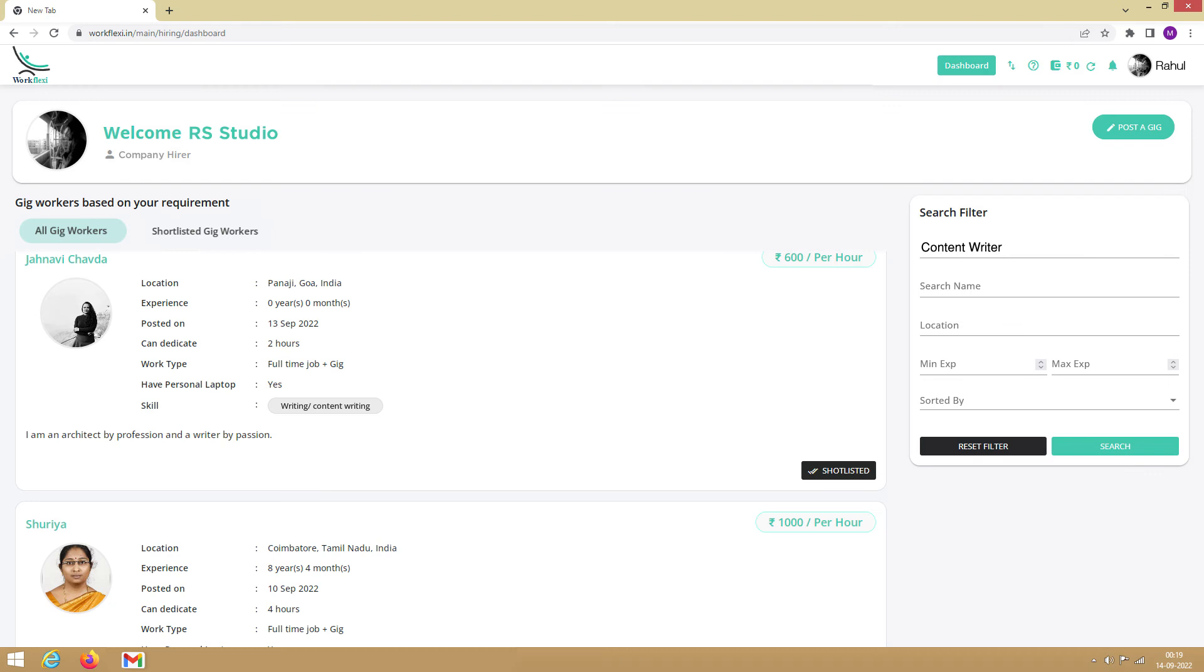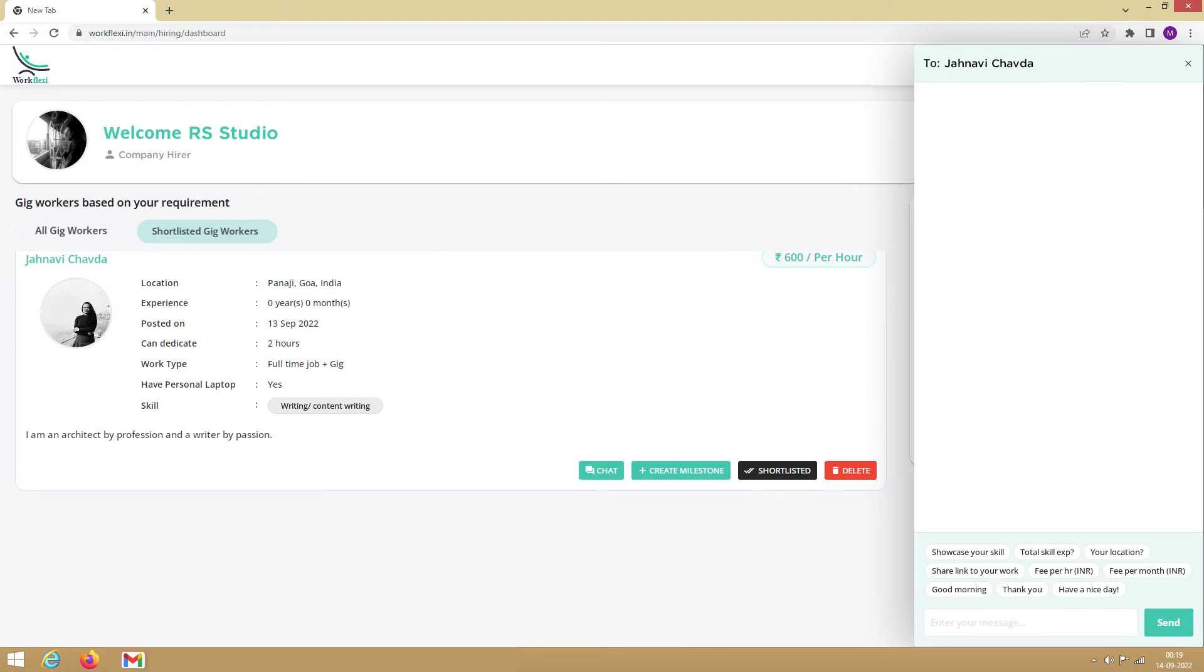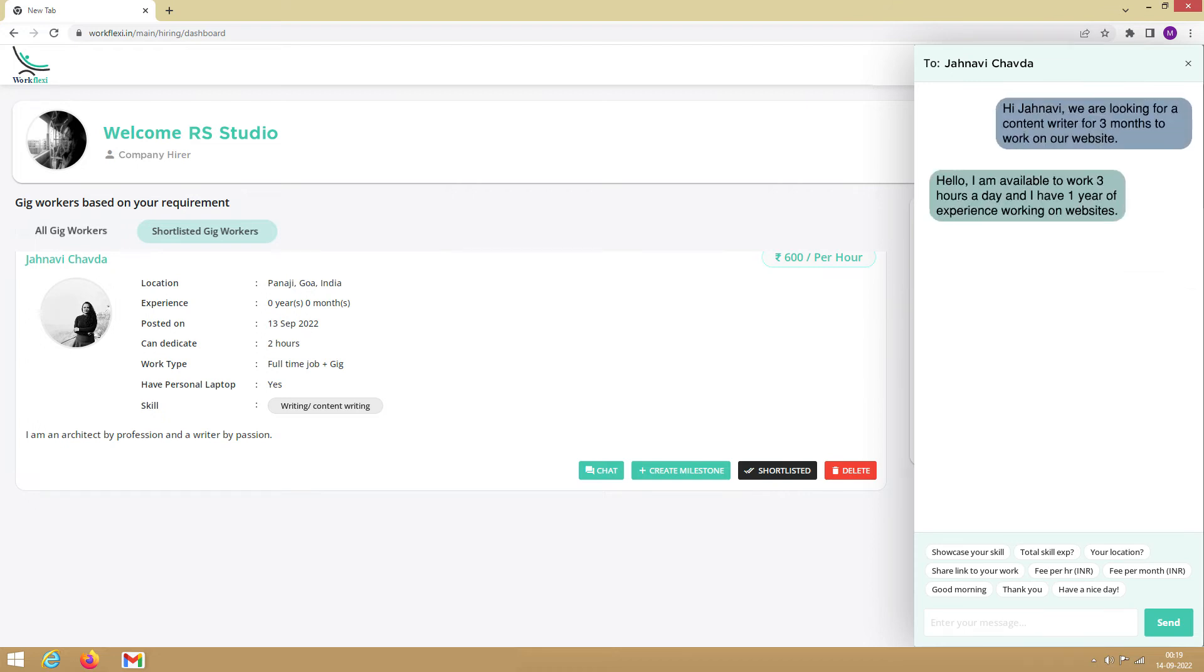You can find the shortlisted profiles in the Shortlisted Gig Workers tab. Here you can chat with the gig worker, discuss the scope of work, and negotiate prices.